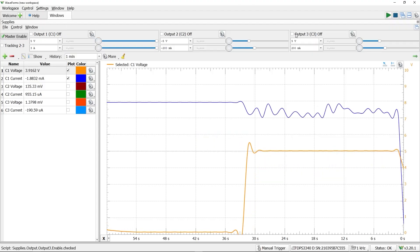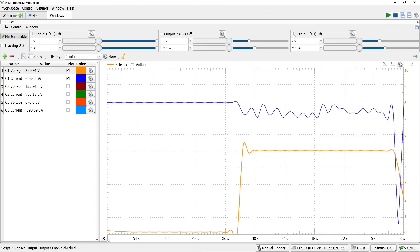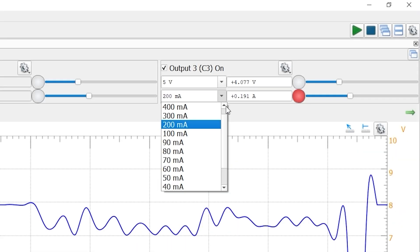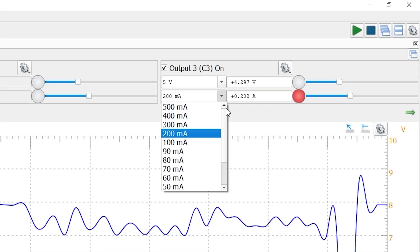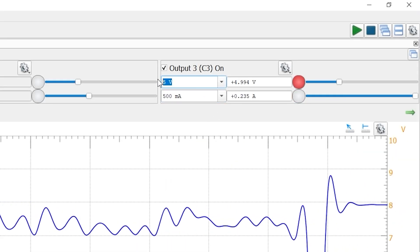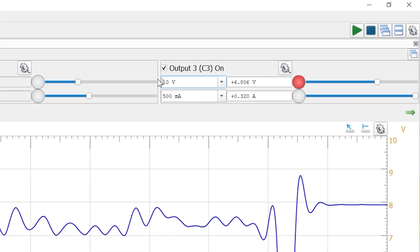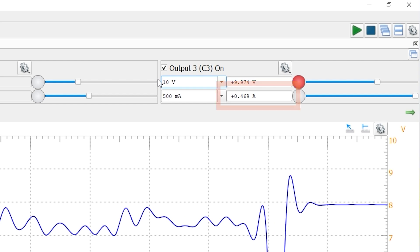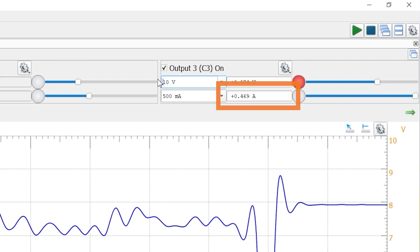In waveforms, let's switch to channel 3 and set its current to be the maximum of 500 milliamps and then an output of 10 volts. Now we're seeing 470 milliamps.